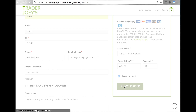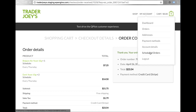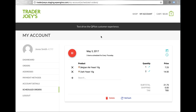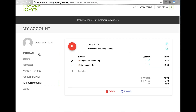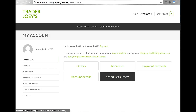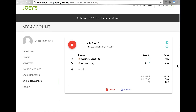Upon order confirmation, a new section will be available on my account called Scheduled Orders. Visiting the schedules page by clicking on it directly or through the account dashboard allows me to access the future orders that I scheduled through Qpilot's web service.